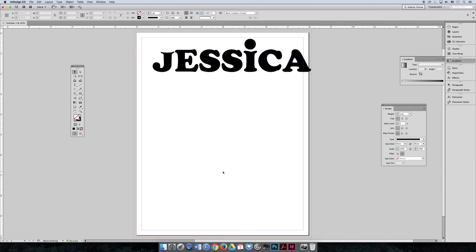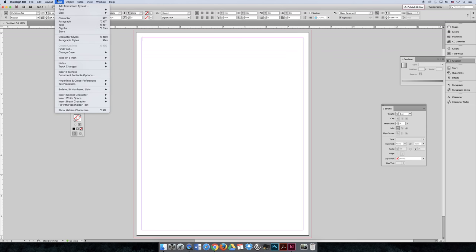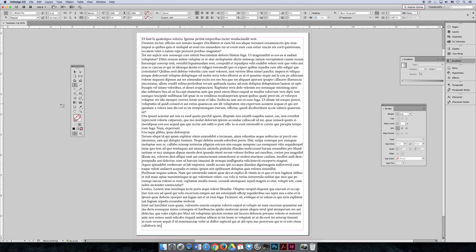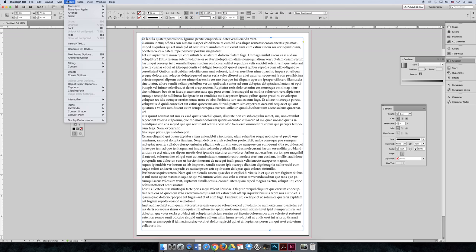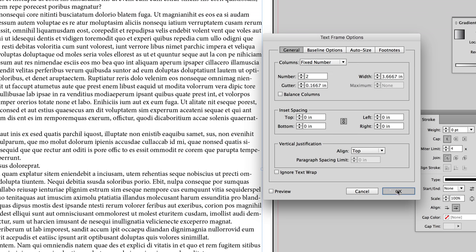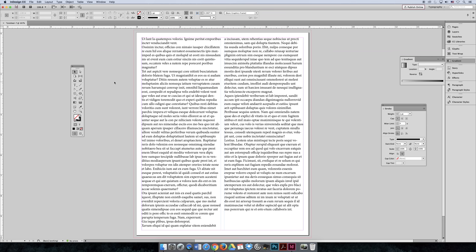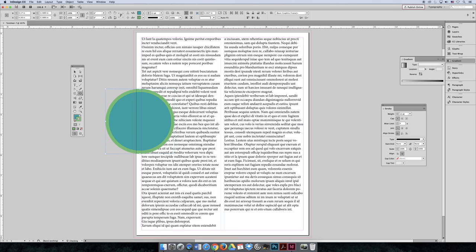In InDesign, Command/Control 0 to zoom out, Command/Control A to select all, then delete. Create a big text box from margin to margin and fill it with placeholder text — found under the Type menu near the bottom, 'Fill with Placeholder Text.' To match the slideshow example, convert it to two columns: go to Object menu, Text Frame Options, and change from one column to two columns, then click OK. Now make a circle and fill it with a color so it doesn't look lonely in the middle of the page.